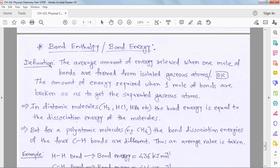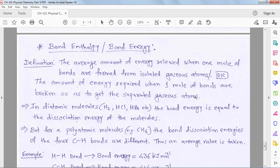The last part is bond energy or bond enthalpy, also completed in theory. Bond energy is the amount of heat released when one mole of bonds are formed from isolated gaseous atoms — or conversely, the energy required to break that bond into gaseous atoms. In formation heat is evolved; in breaking, heat is supplied. The magnitude is the same; only the sign changes.